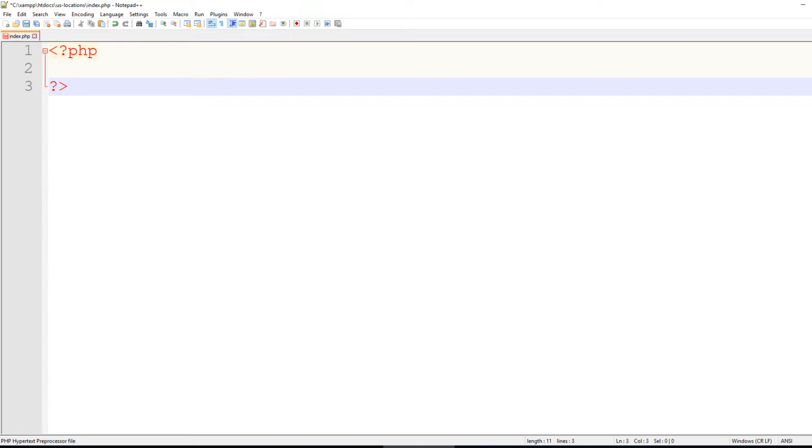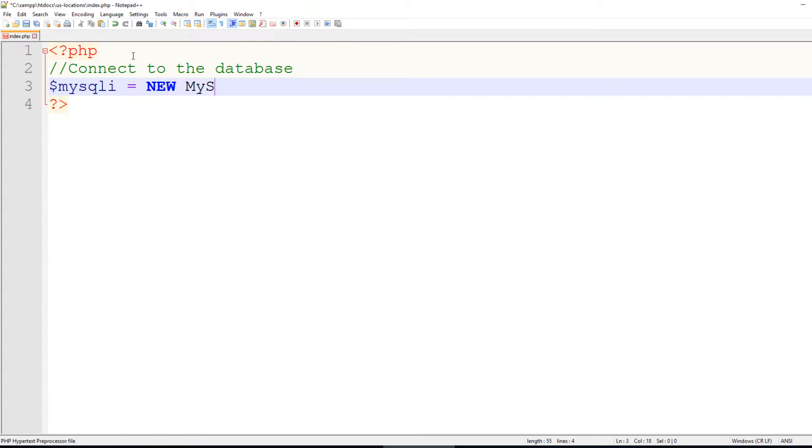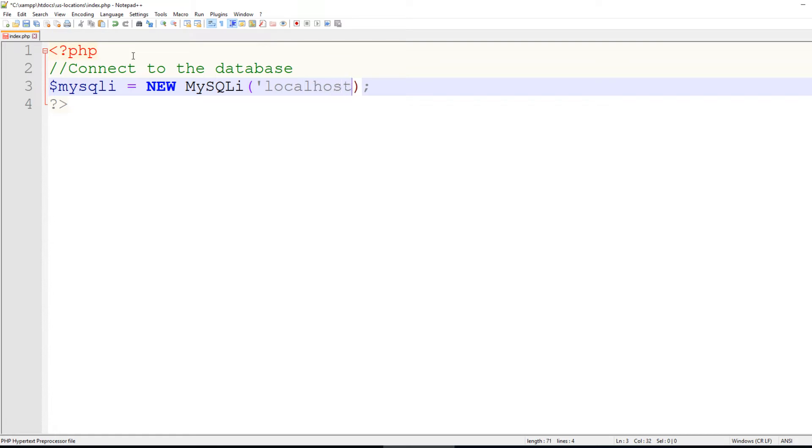The first thing that we want to do is connect to the database. So I will do that by creating a variable called MySQLi, and that's just going to equal a new MySQLi class. And the first parameter is your server name, which is localhost for me, and then your username, your password, and then your database name, which for me is U.S. locations.